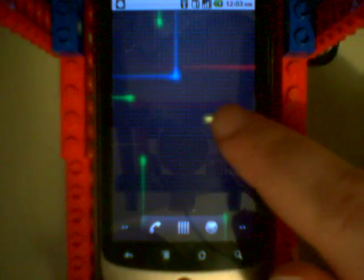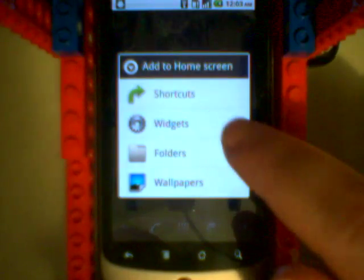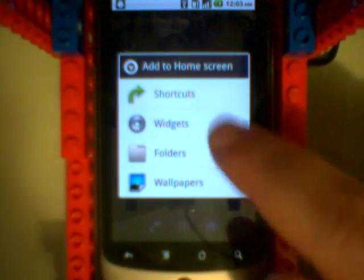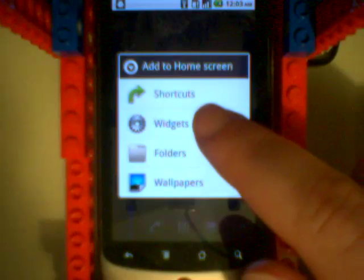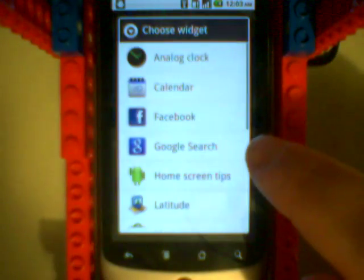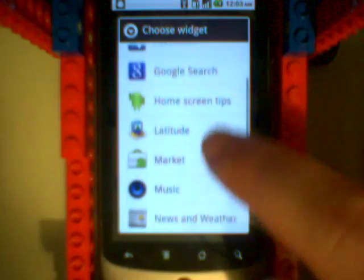If you press home, this is where you come. And if you press and hold, you'll get a little menu like this. And it does shortcuts and widgets and some other things. So you click widgets, and you'll get all these options.